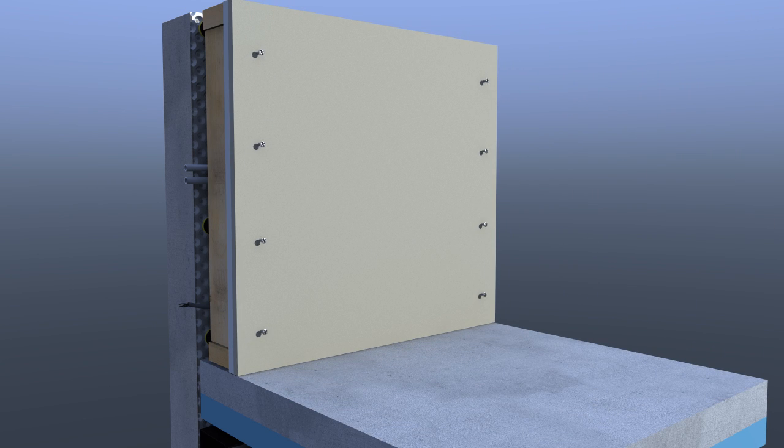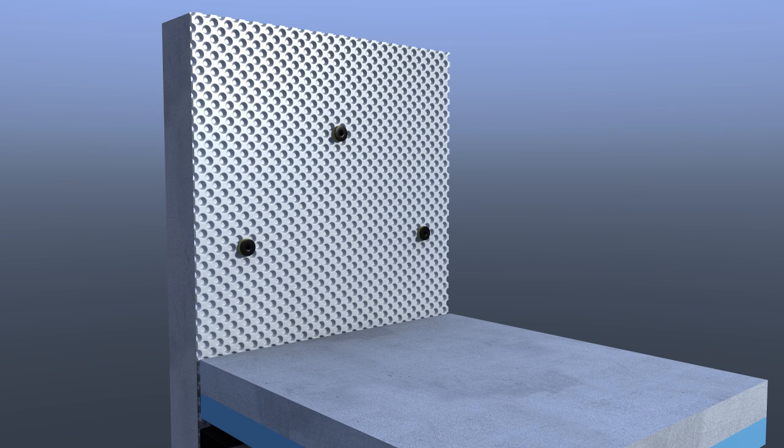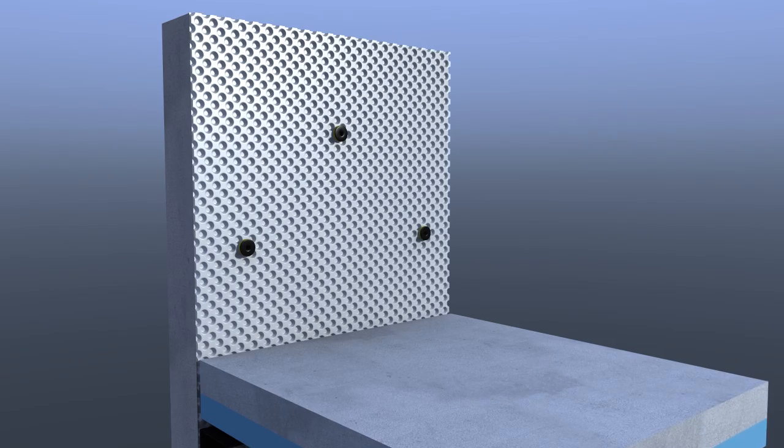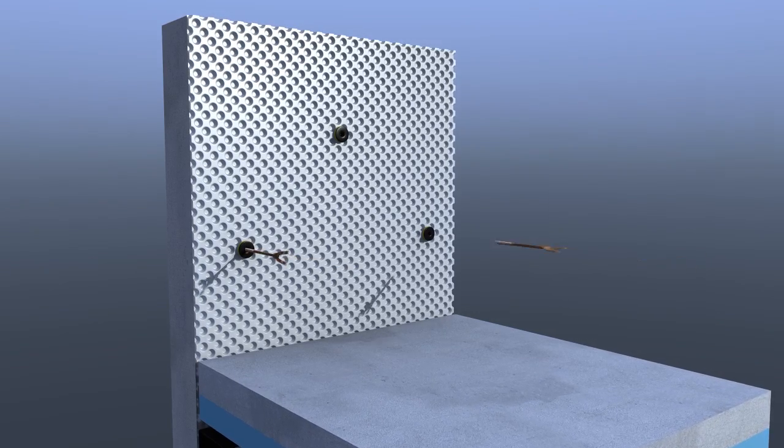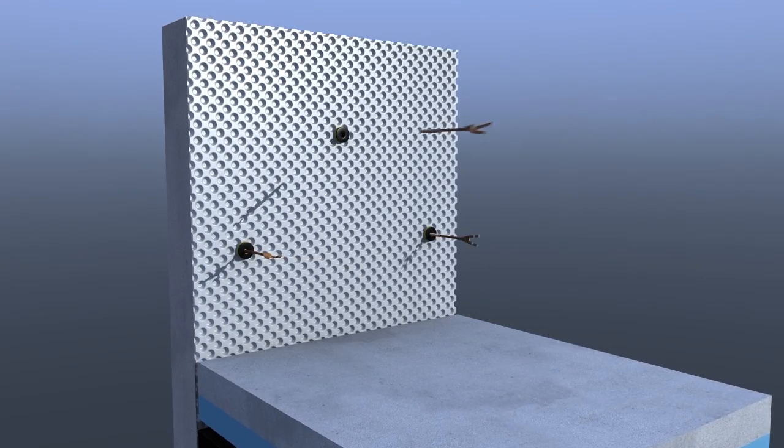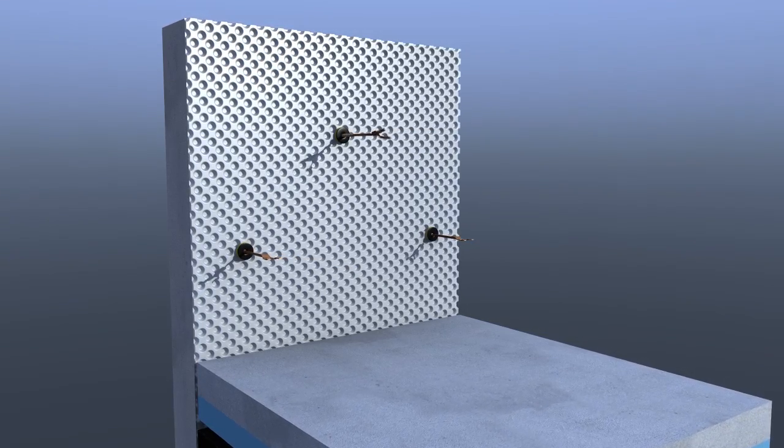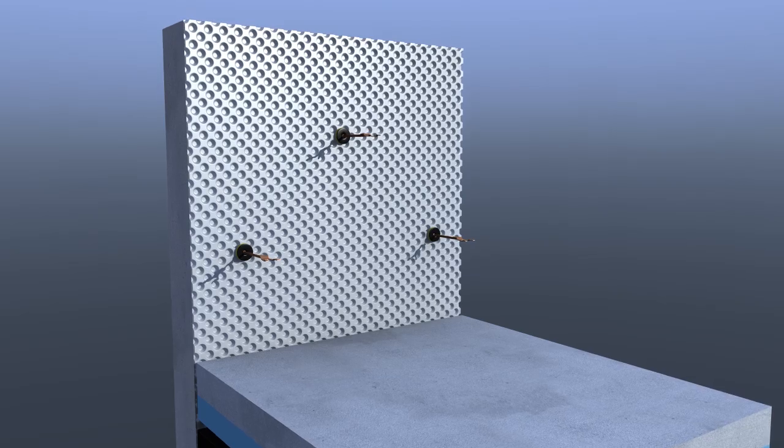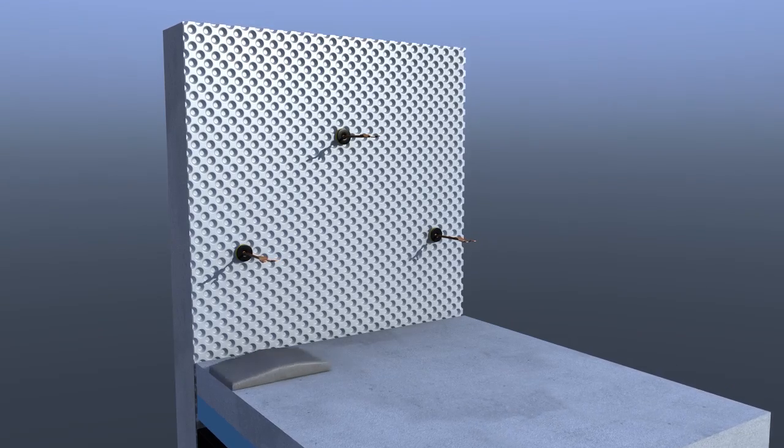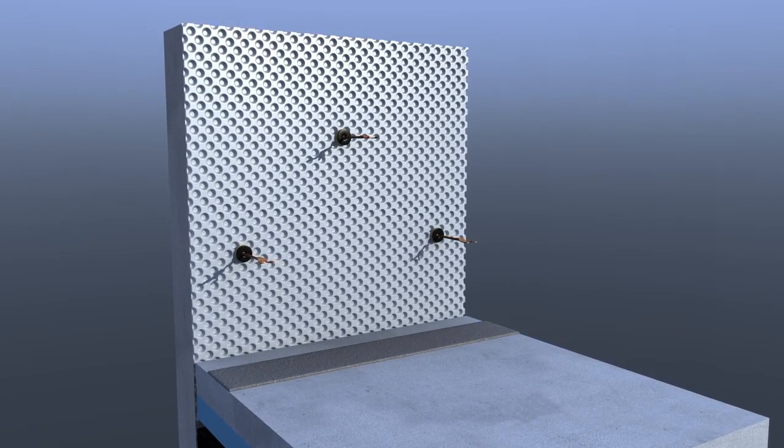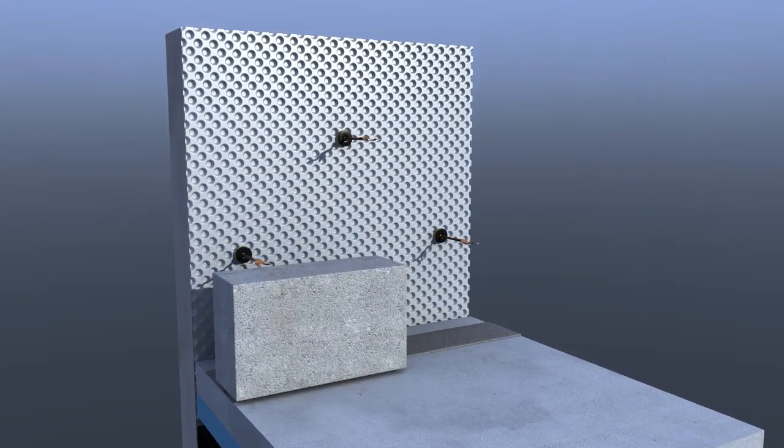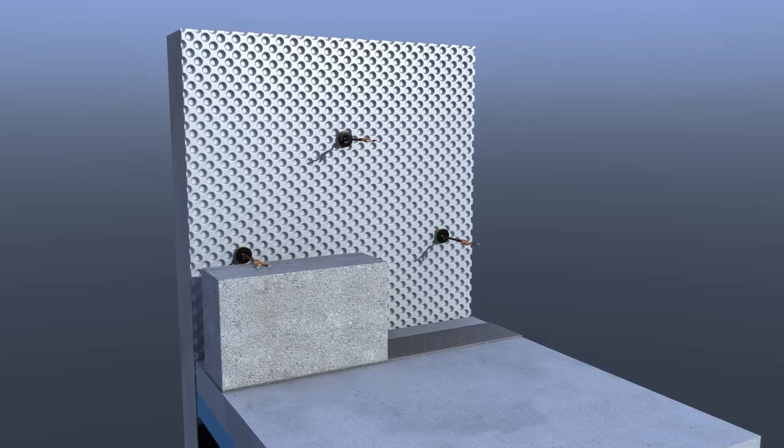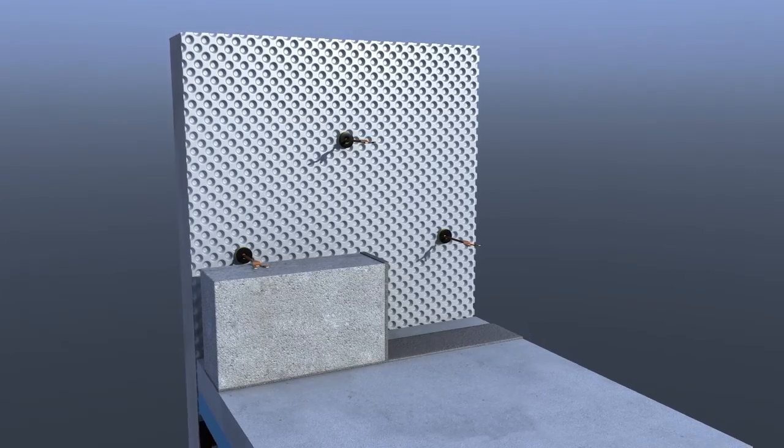For the installation of block work, Delta quick seal plugs are installed at the required locations. Threaded wall ties are screwed into the Delta quick seal plugs. Block work can then be built in front of the membrane being tied in as required.